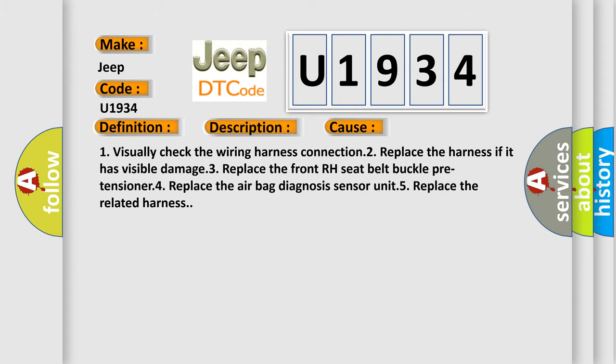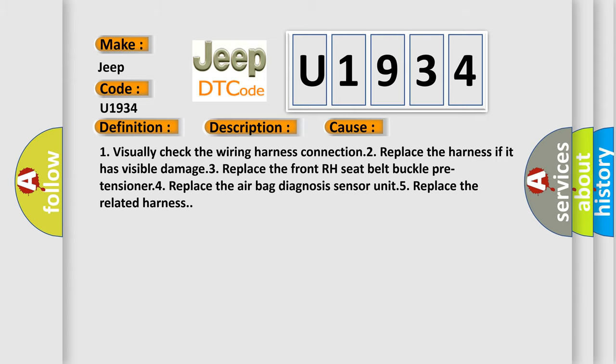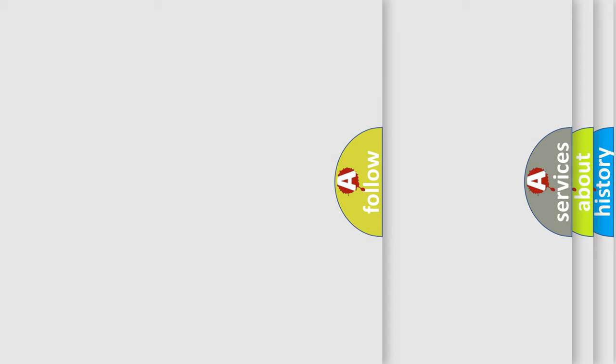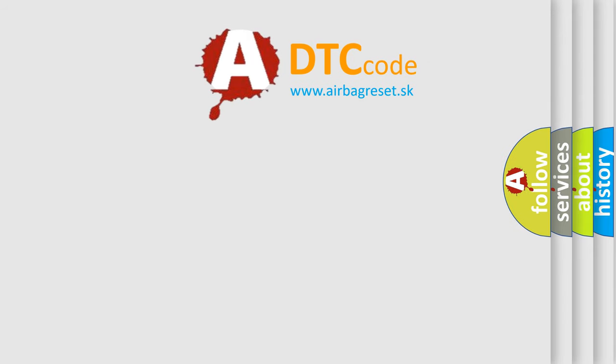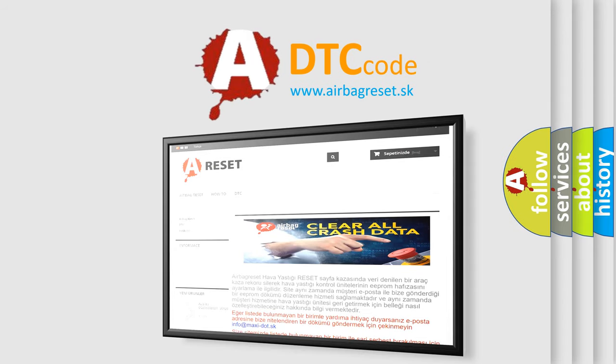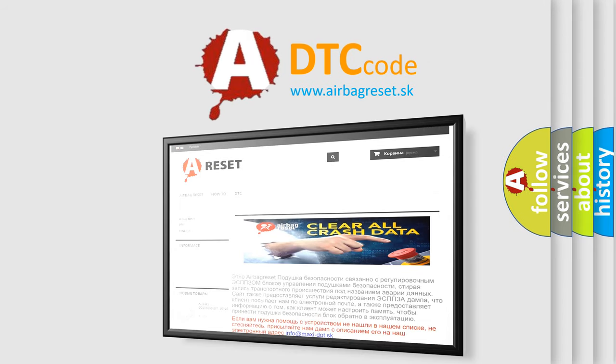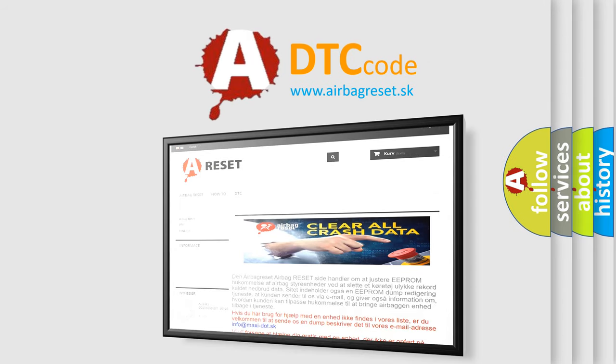The airbag reset website aims to provide information in 52 languages. Thank you for your attention and stay tuned for the next video.